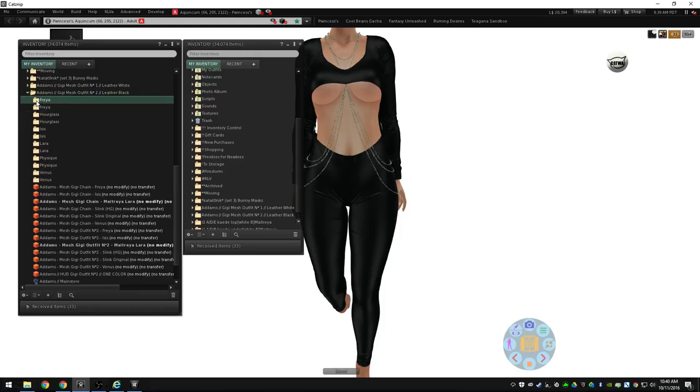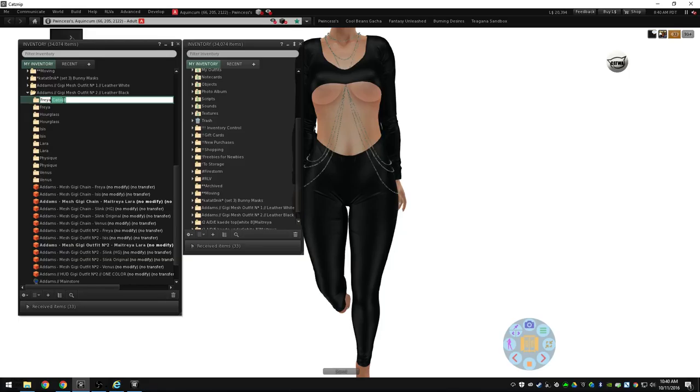So I come up here to my first Freya and I press F2 to rename it. I go to end and type in catsuit at the end. Then I'm going to copy this. I highlight it all, including that space at the end between Freya and catsuit. I highlight it all and Control+C to copy, then I'll press enter.